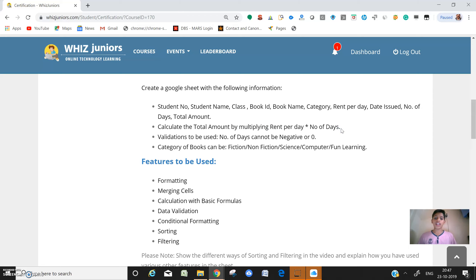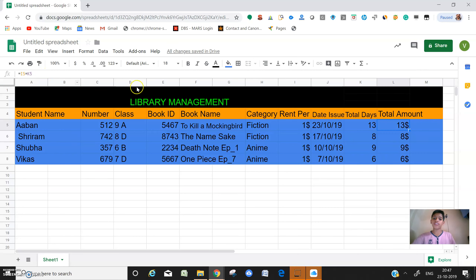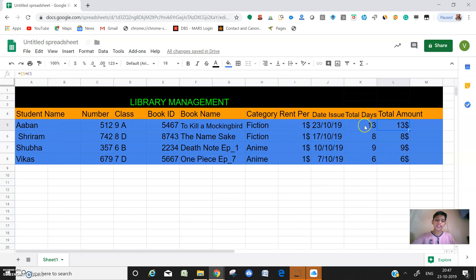Let's see if we have done it. The total amount formula used is I5 times K5 - that is, column I row 5 is rent per day, multiplied by K5 which is total number of days. You multiply these two to get the total amount to be paid by the person using the books.